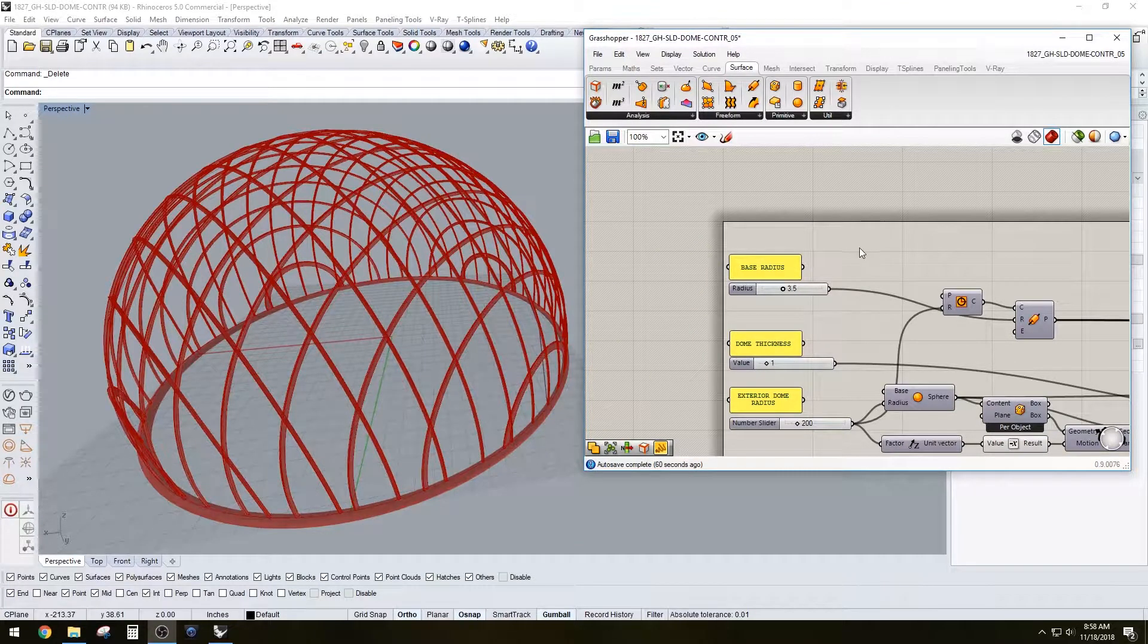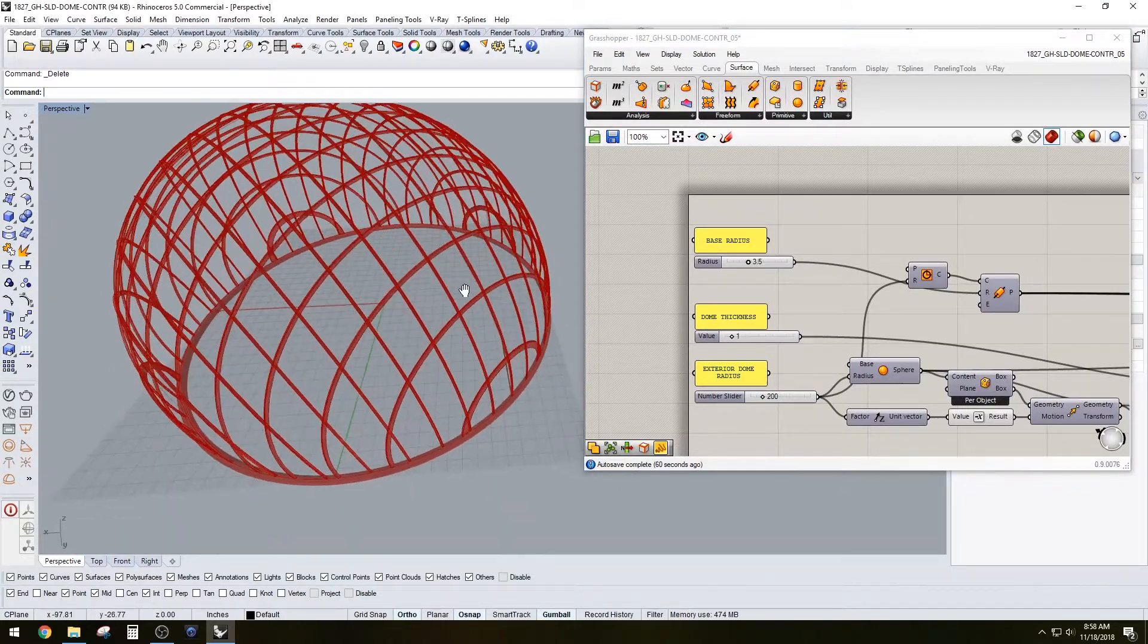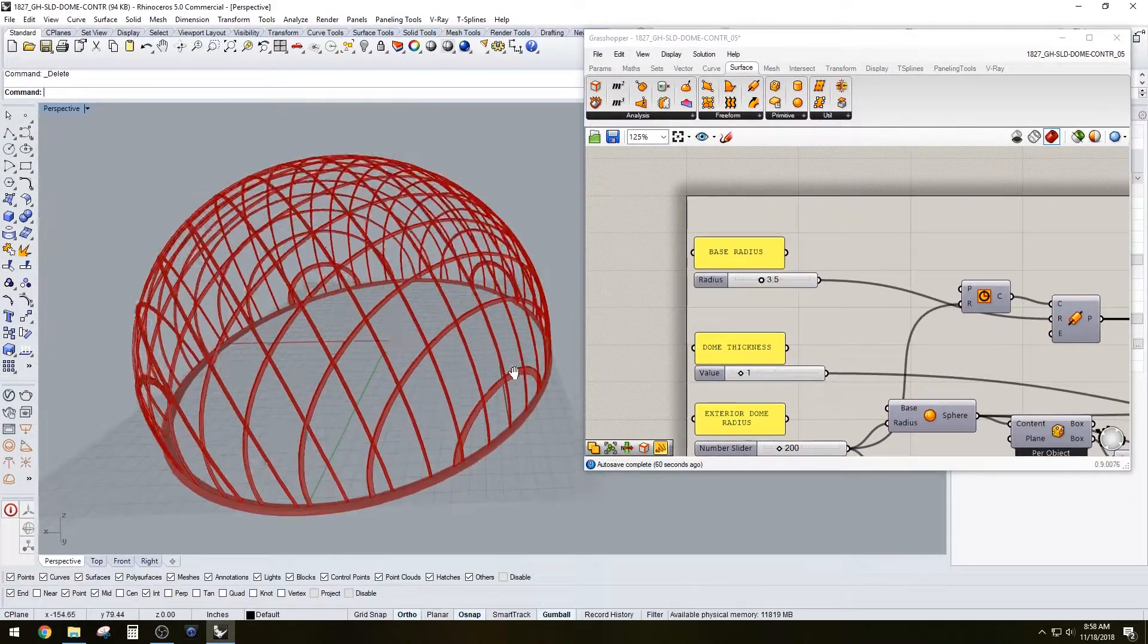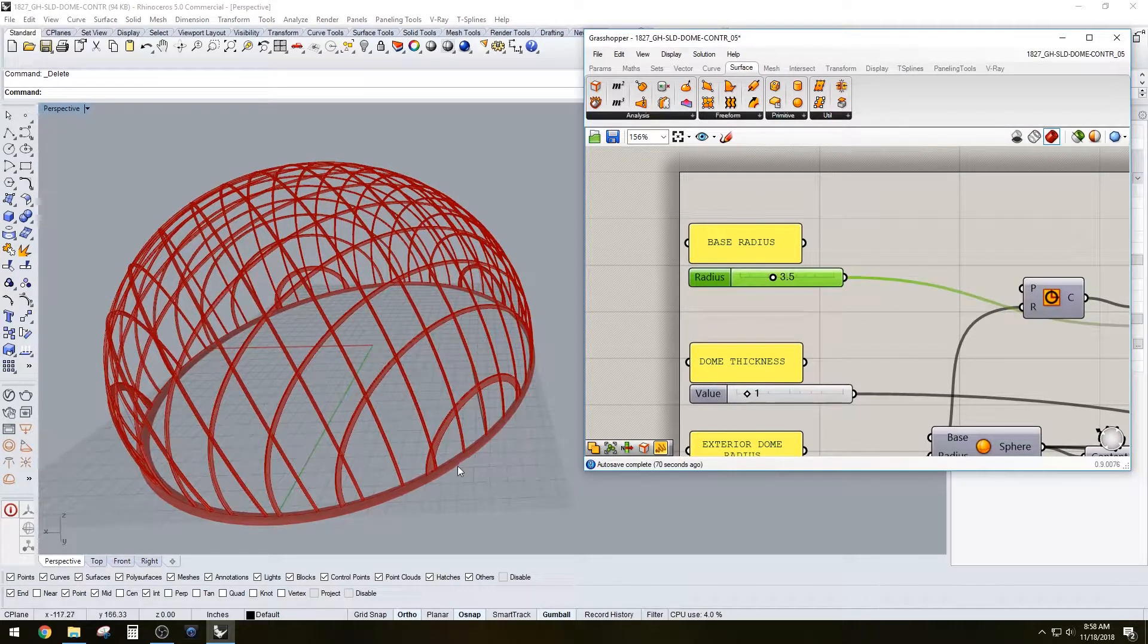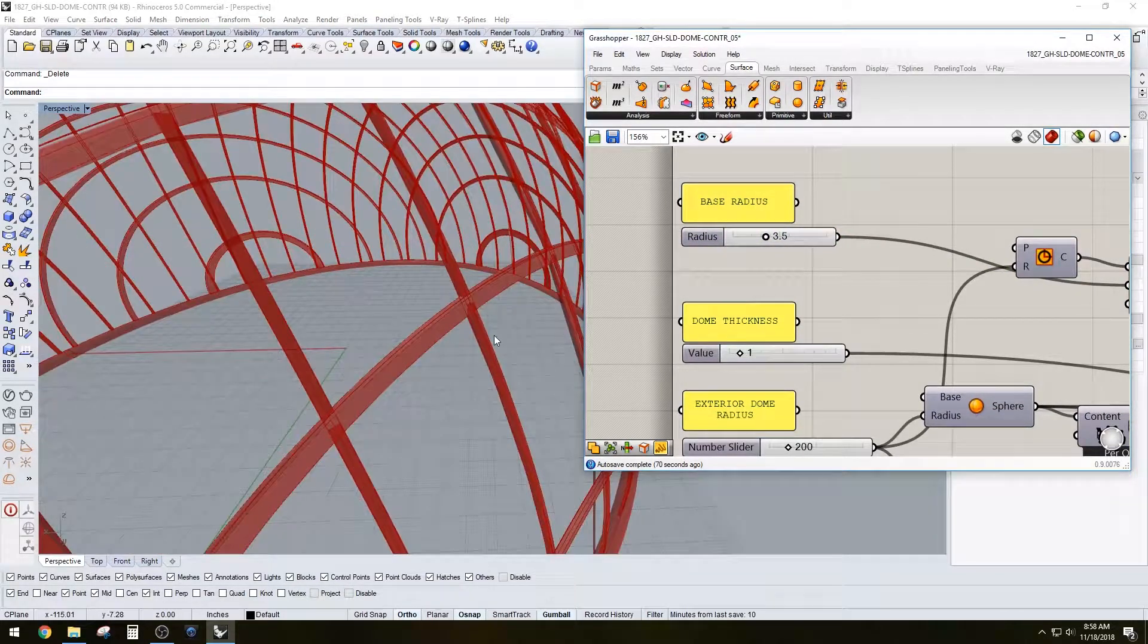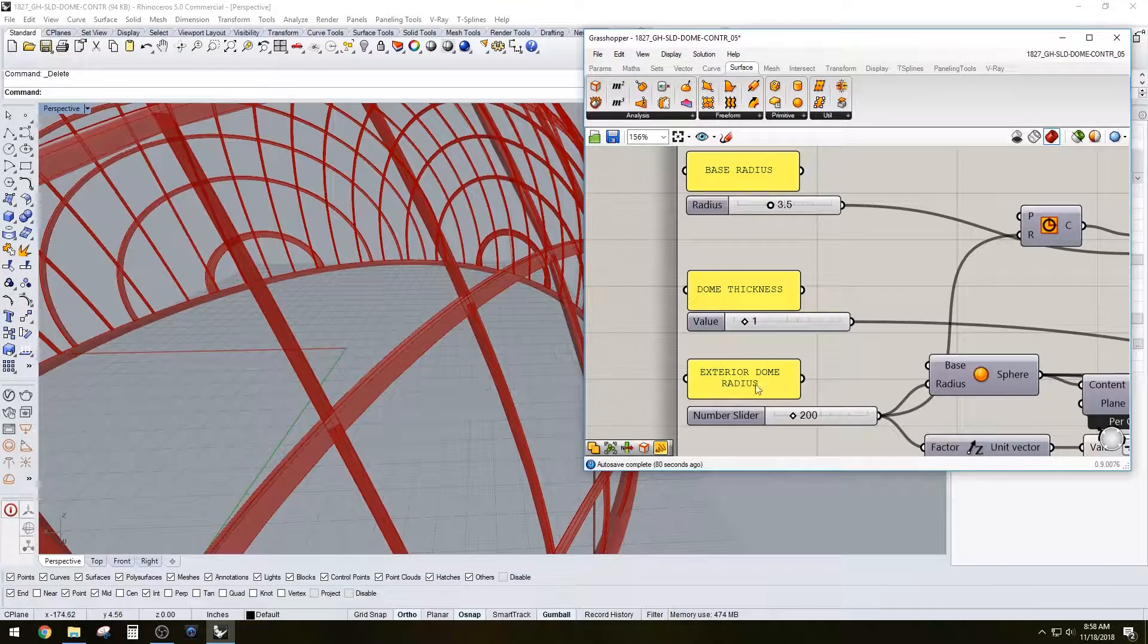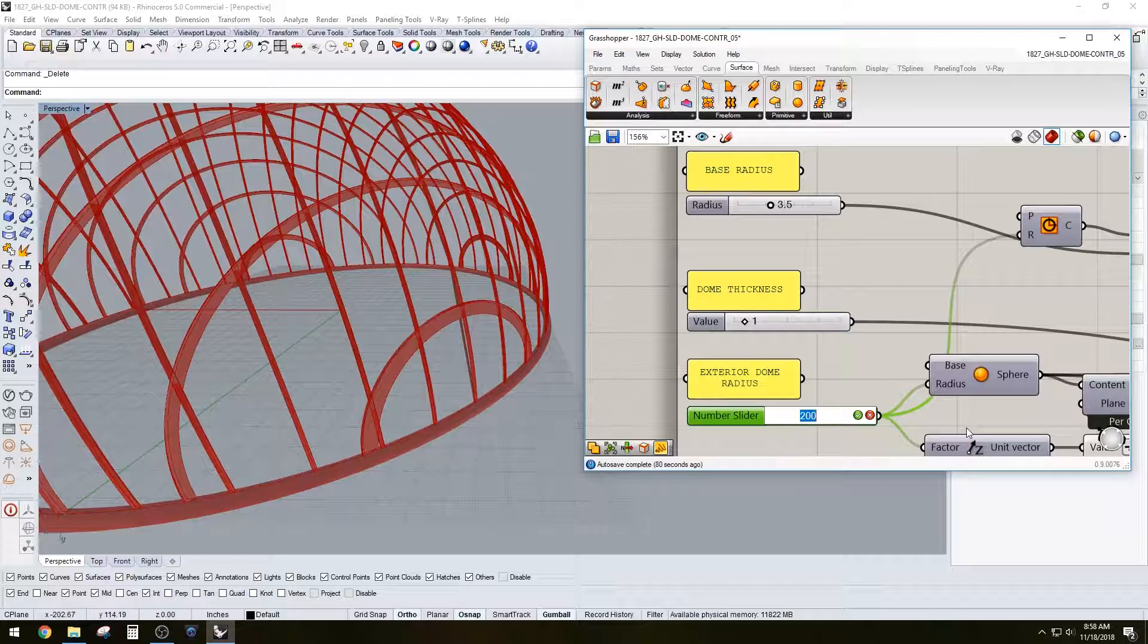Hi everyone, in this video I'll be going over a Grasshopper script that allows you to create a dome as you see here. What this dome has is a bottom base, which is this pipe you see down here, then we have the thickness which is here, the exterior dome radius.